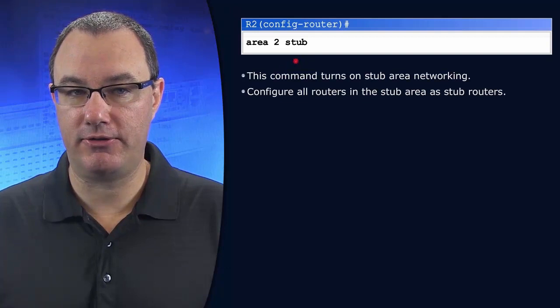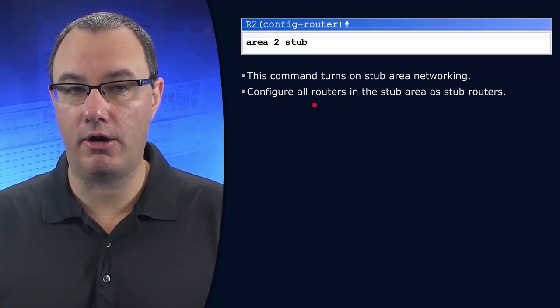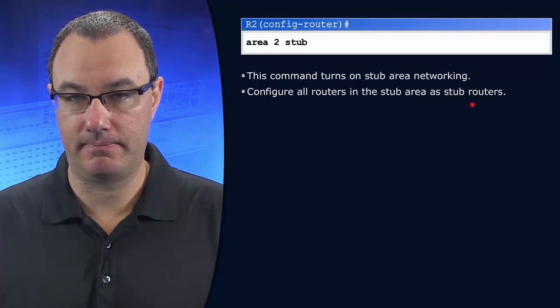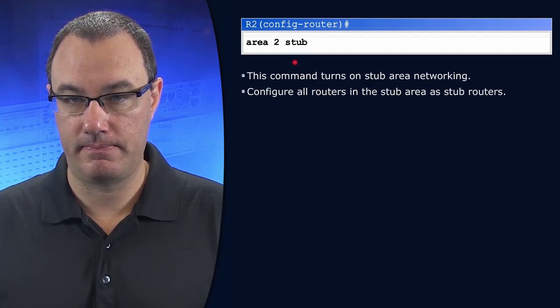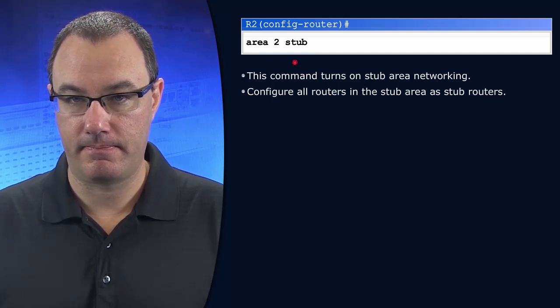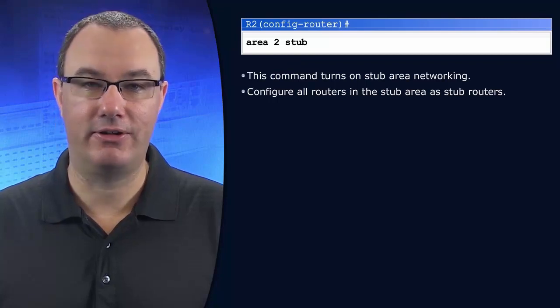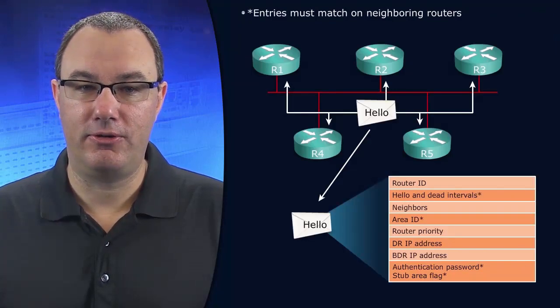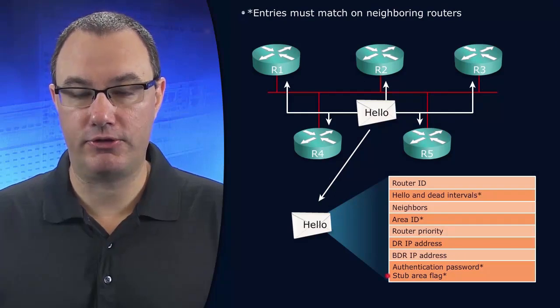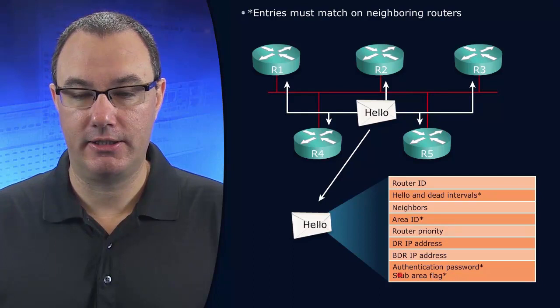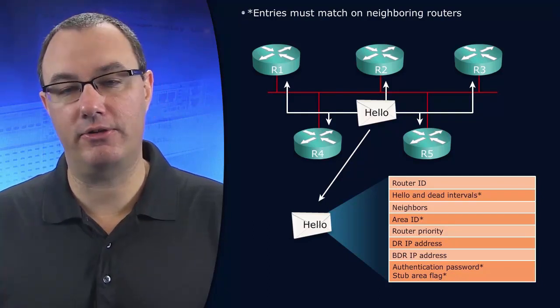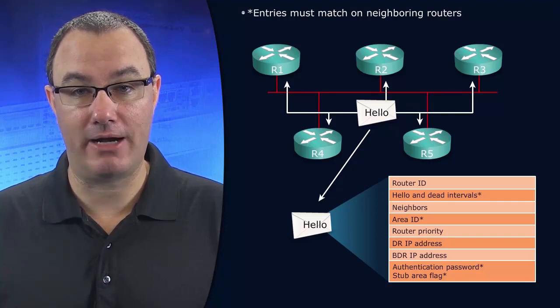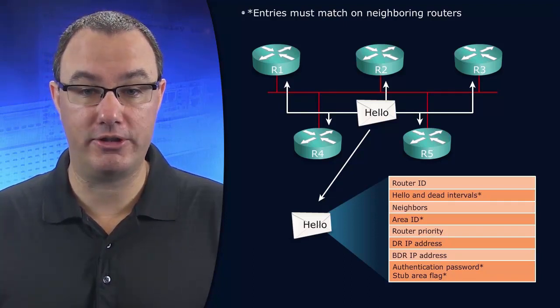But I want you to see something very important. It says configure on all routers in the stub area. You're going to do this on all of your routers in that stub area. Why is that? It is because of this right here, the area stub flag. The area stub flag is one of those fields that must match between the routers in order to form adjacencies.